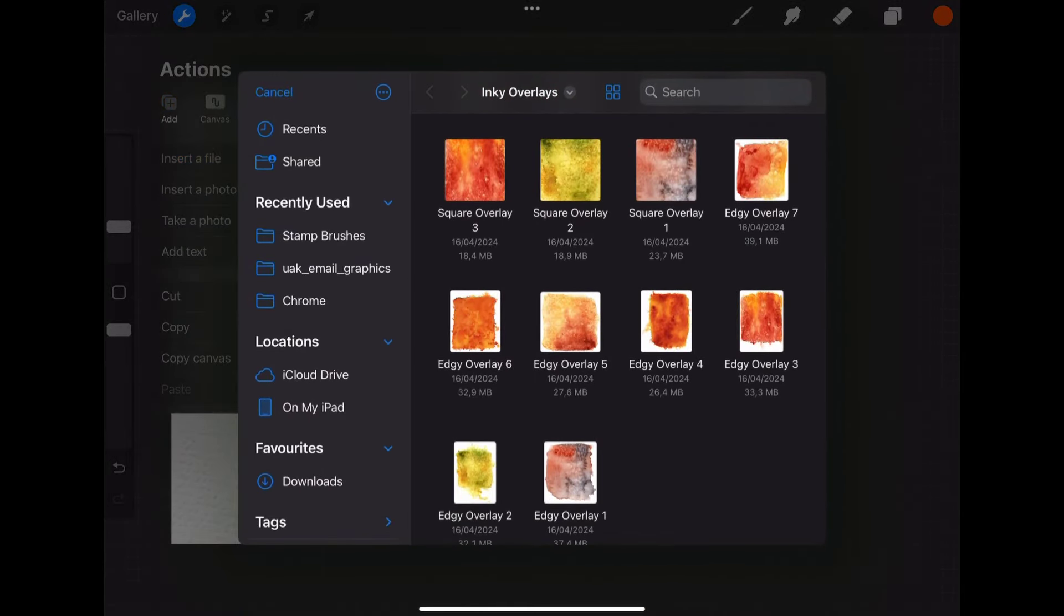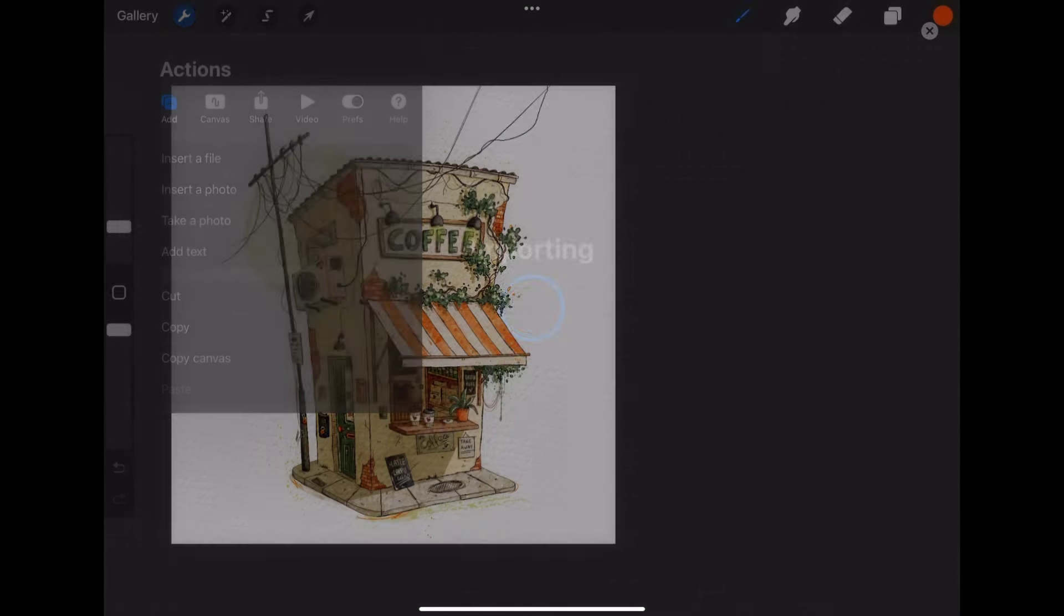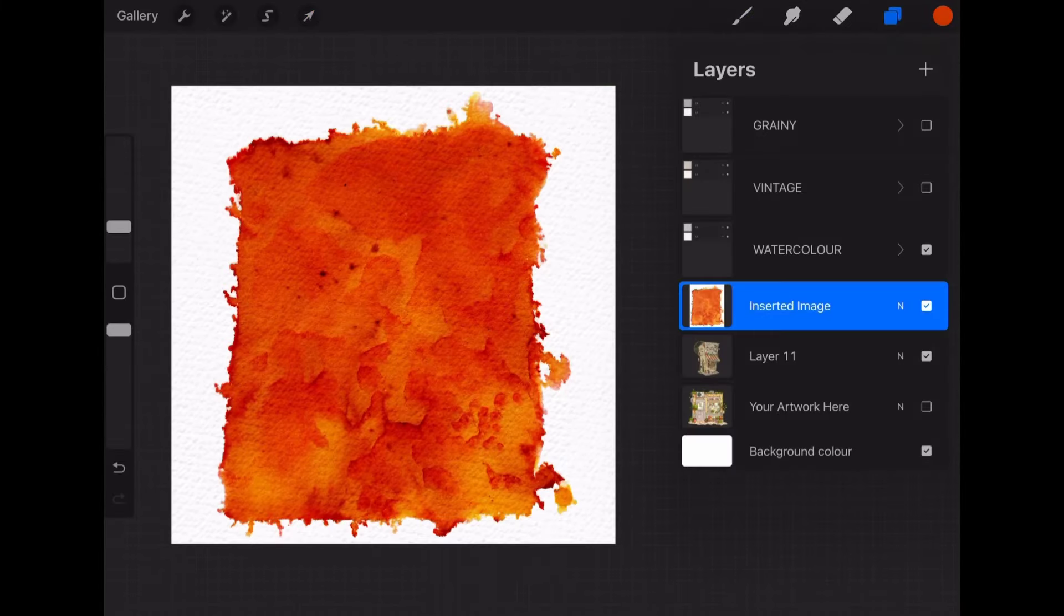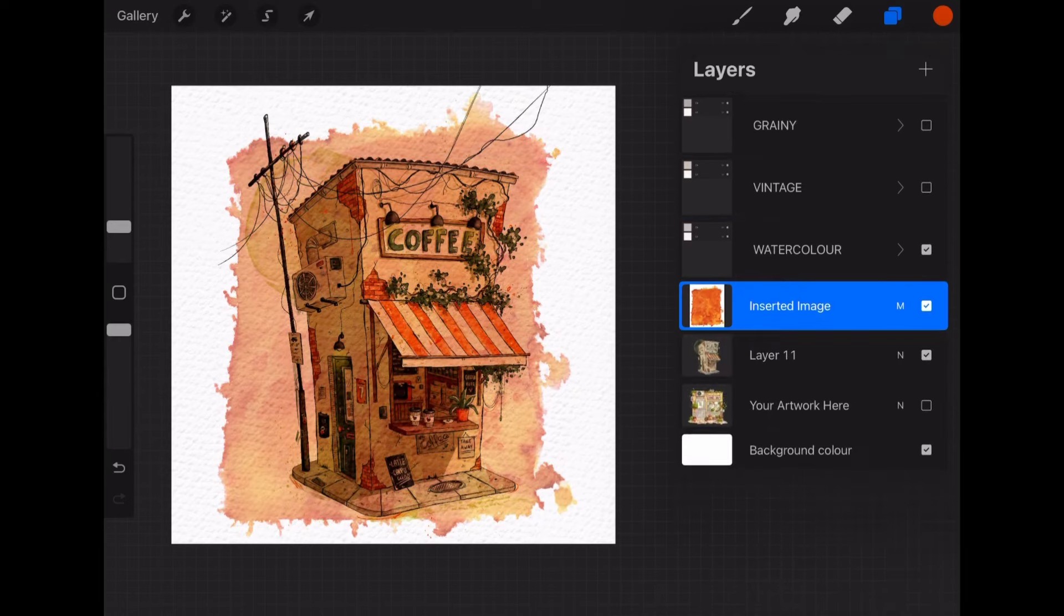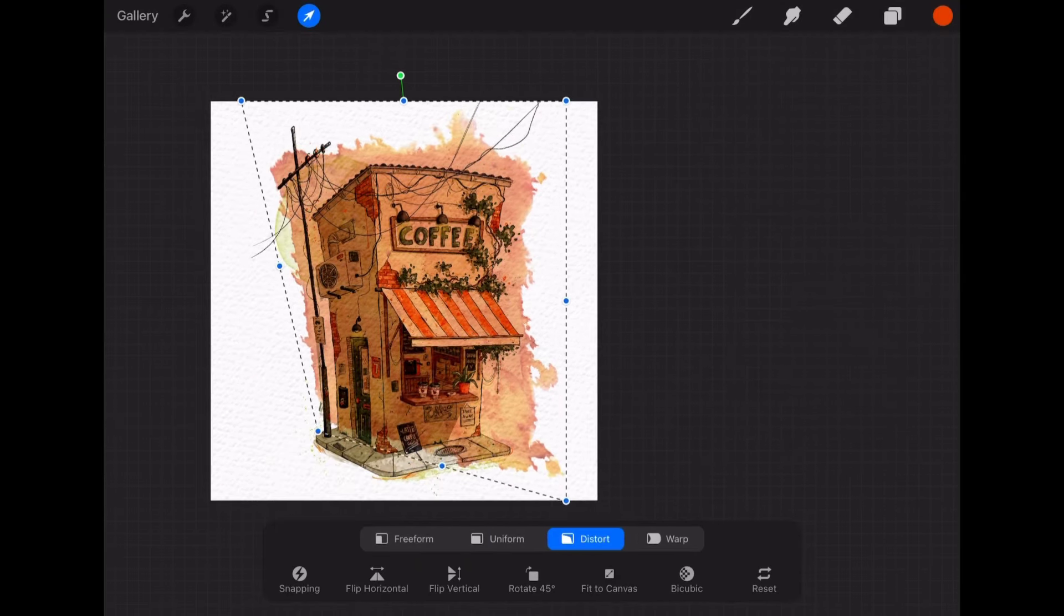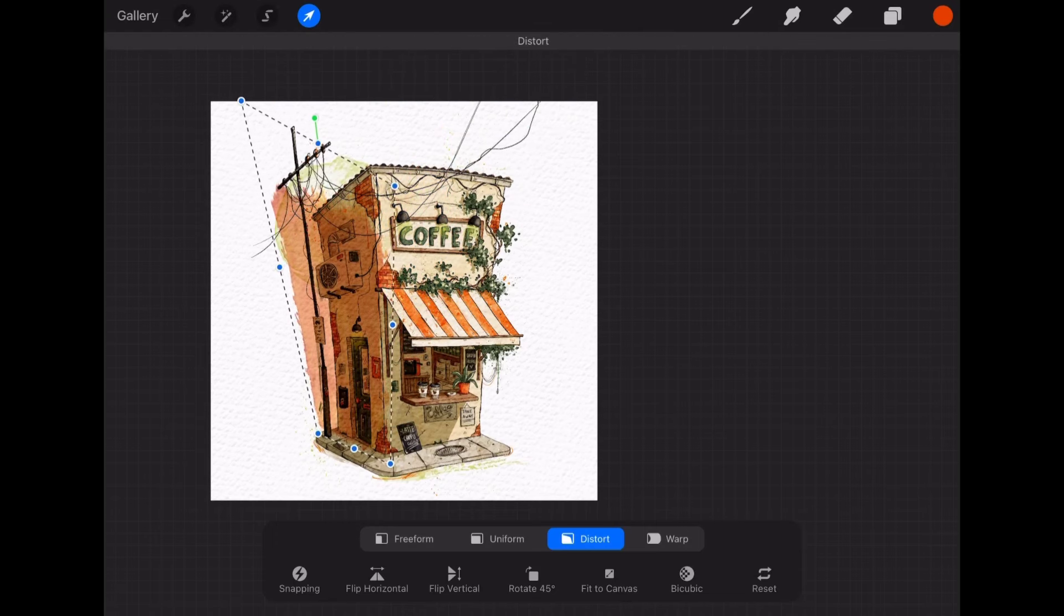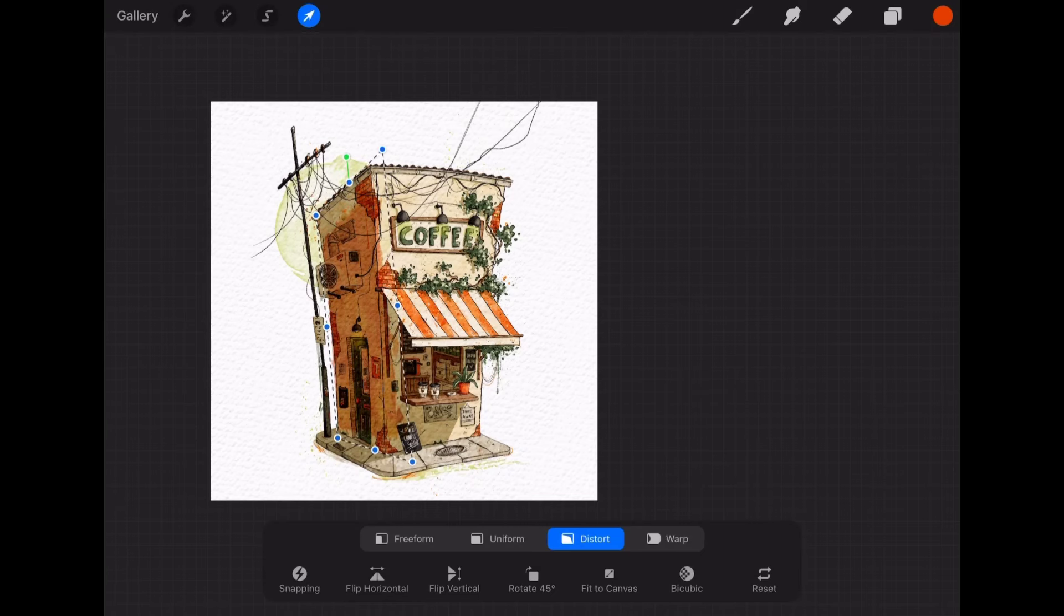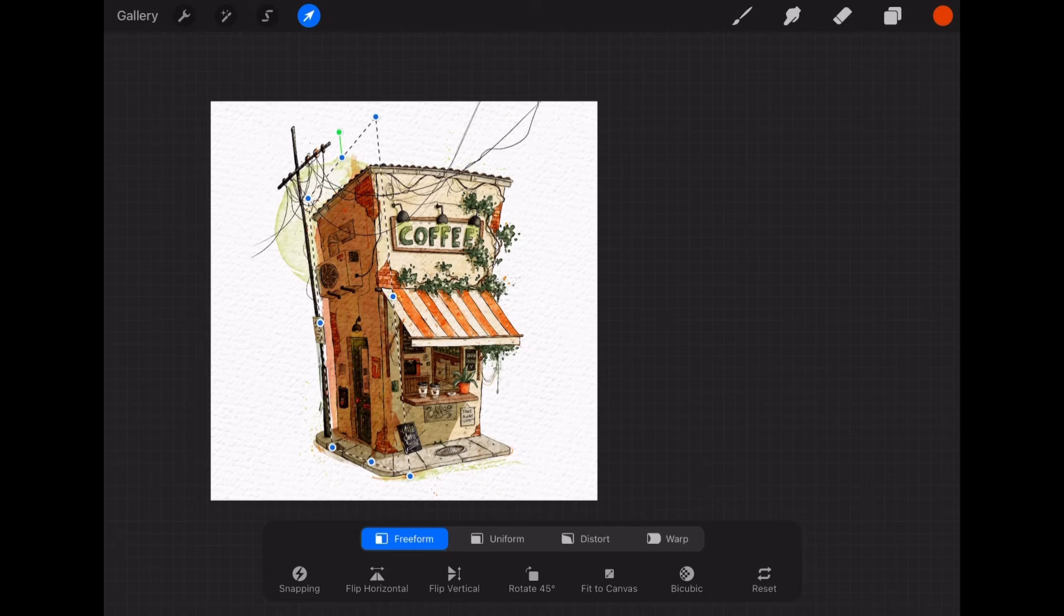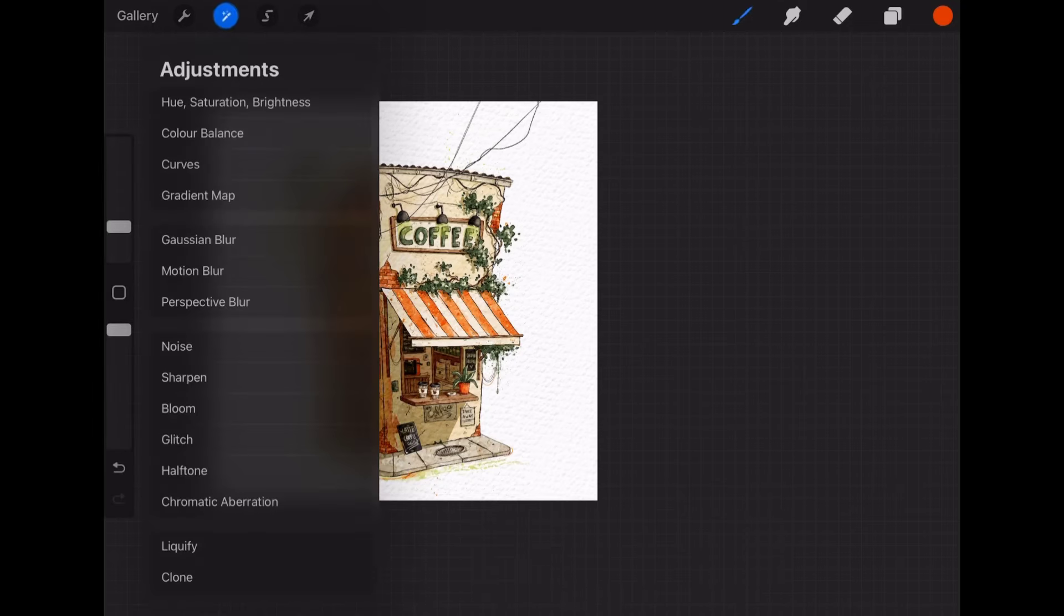So you insert the overlay, change to multiply and you can add it as an interesting shadow. You can even add it as a texture to something or a background. And also play around with the hue settings.